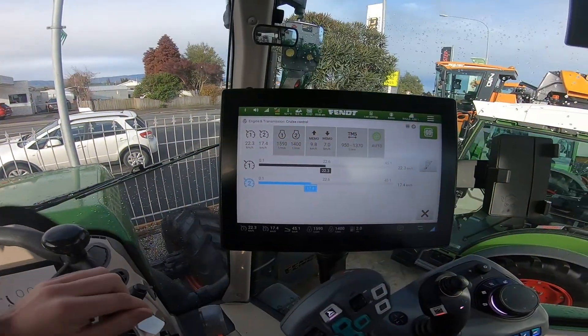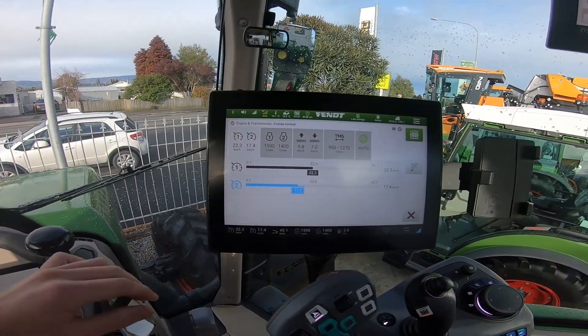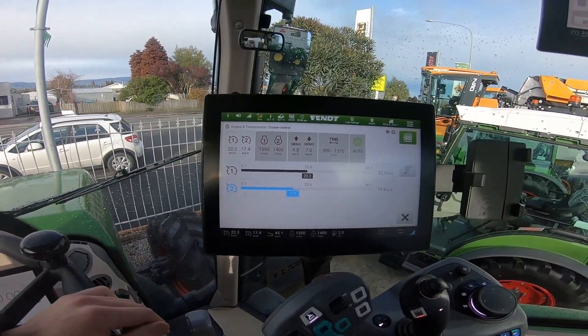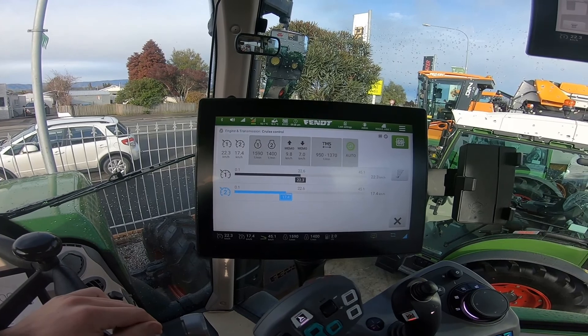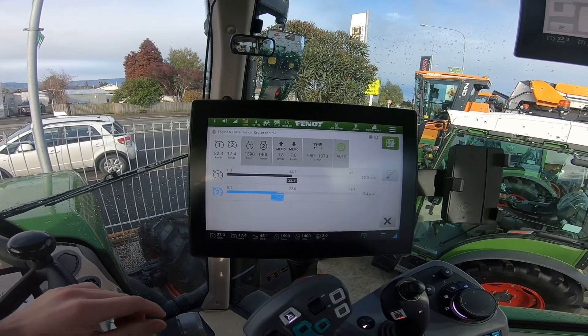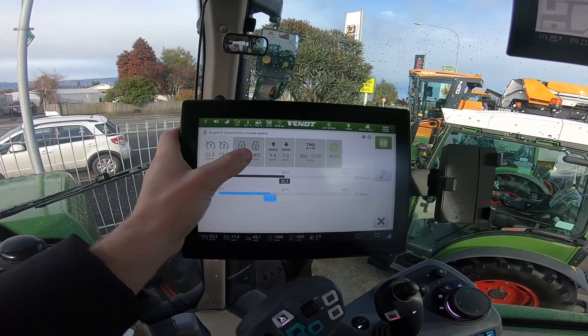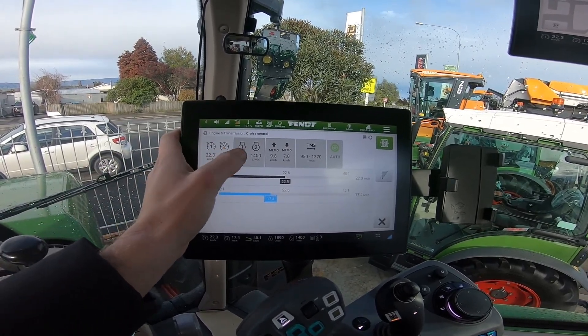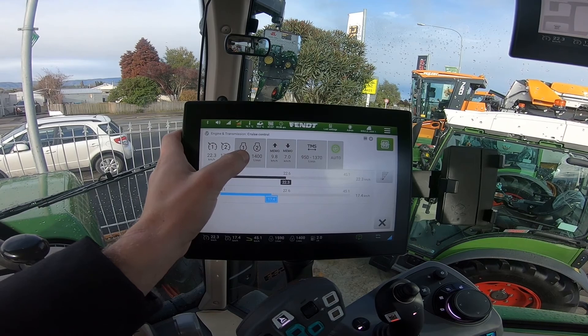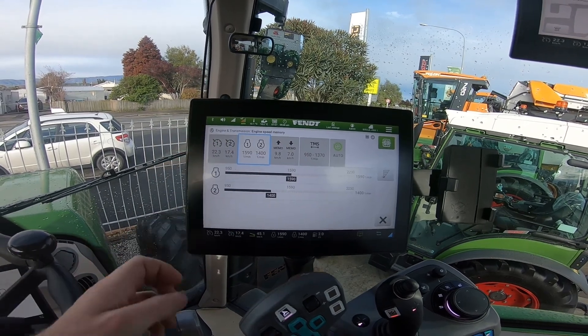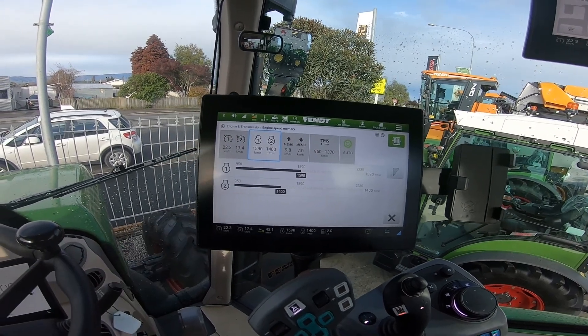Hello, today I'm going to be showing you how to preset your engine speeds in your 300 Gen 4. This is in our engine and transmission menu under our second bar. We have engine speed memory.